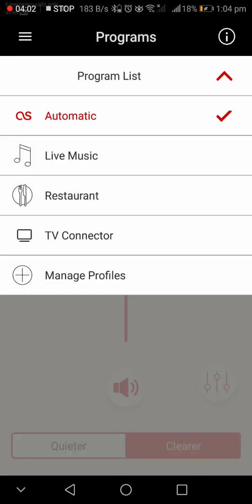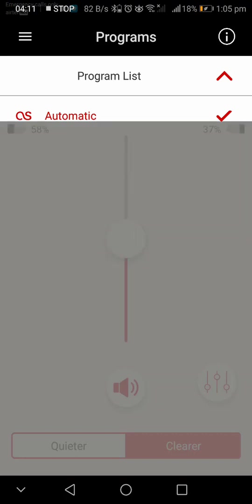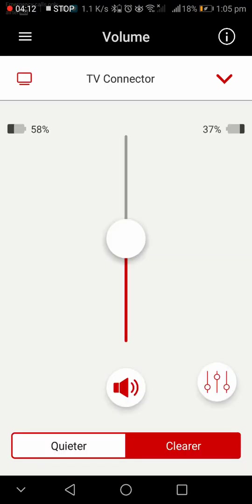Since I have already paired the TV connector to the hearing aid, we can also see that as a separate program in the list. To activate the TV connector, we can manually select the TV connector program to directly stream into your hearing aids.